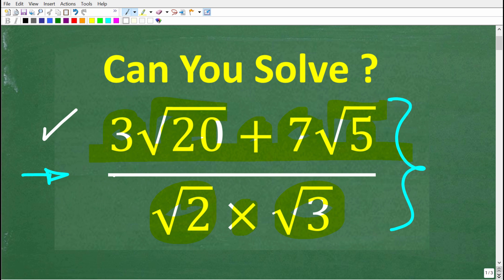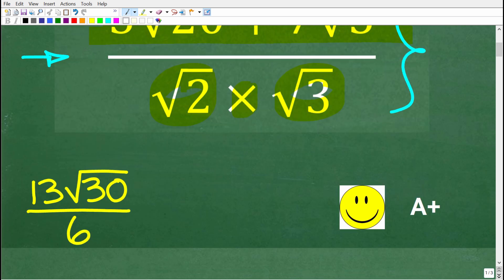One more time, we have a fraction. The numerator is 3 times the square root of 20 plus 7 times the square root of 5, over the square root of 2 times the square root of 3. The correct solution here is 13 times the square root of 30 over 6.